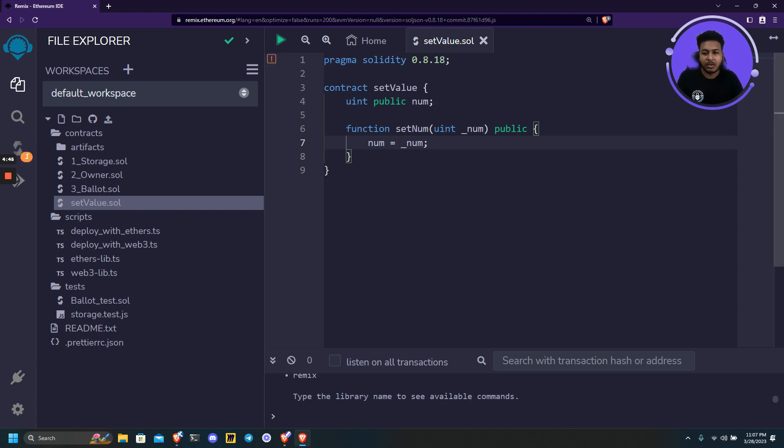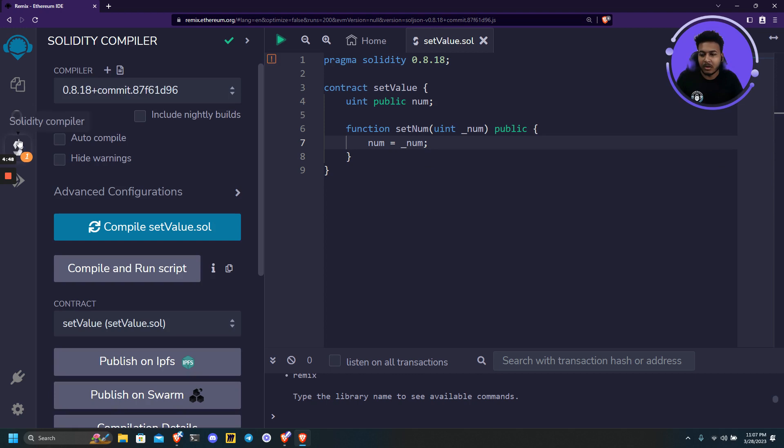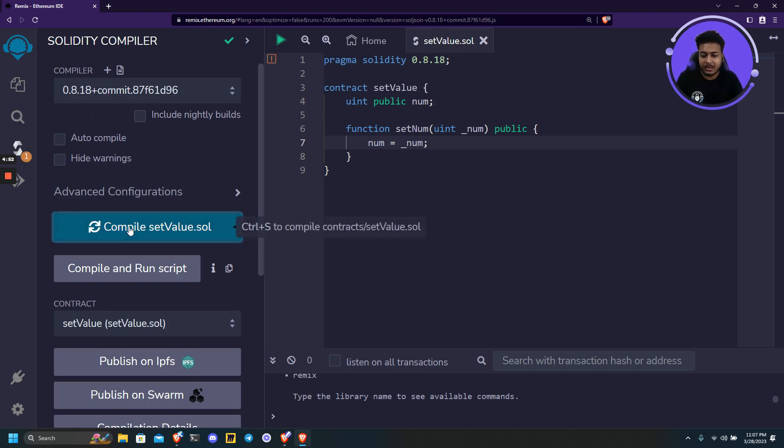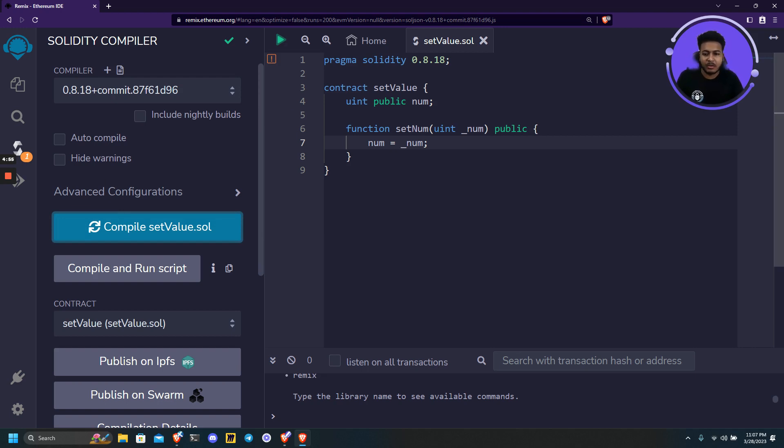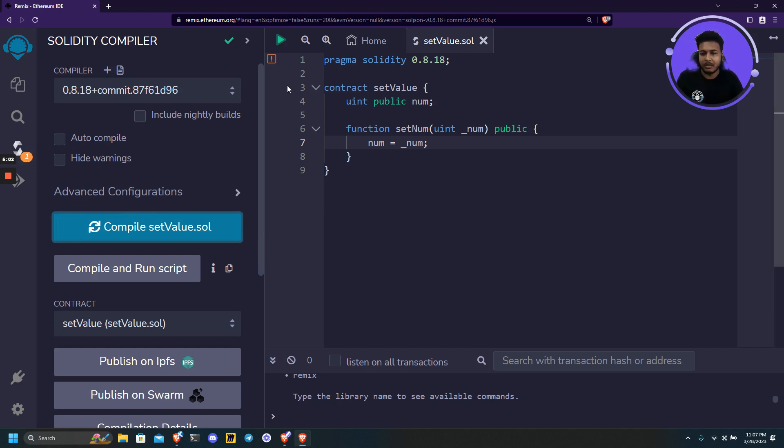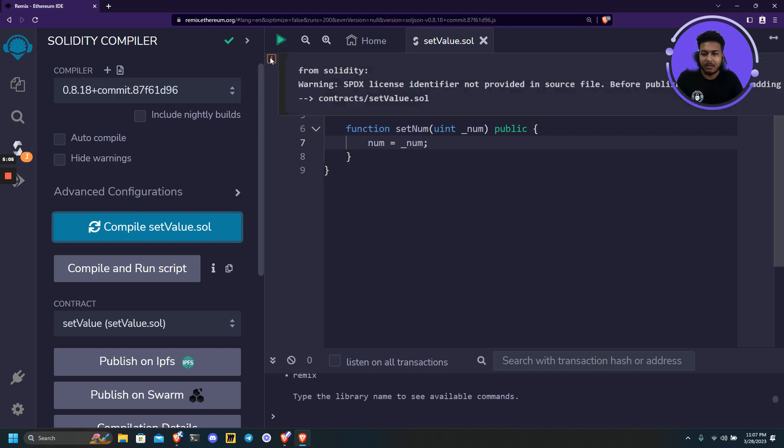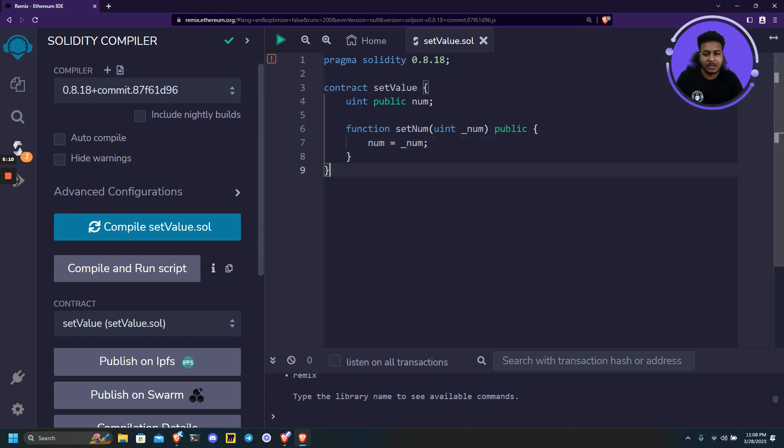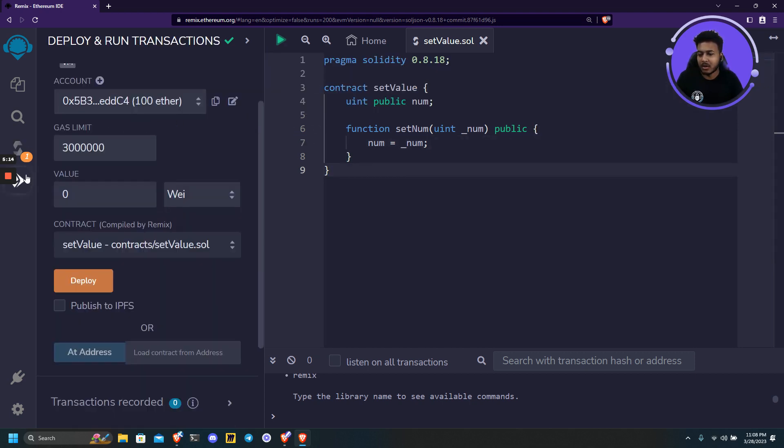To compile this thing we can simply go to Solidity compile and just click on compile setValue.sol. Apart from this we can also use Ctrl+S shortcut to compile. We're getting an error here which is SPDX license identifier. It's not a major issue, so we will not be resolving it. Let's move on to deployment.